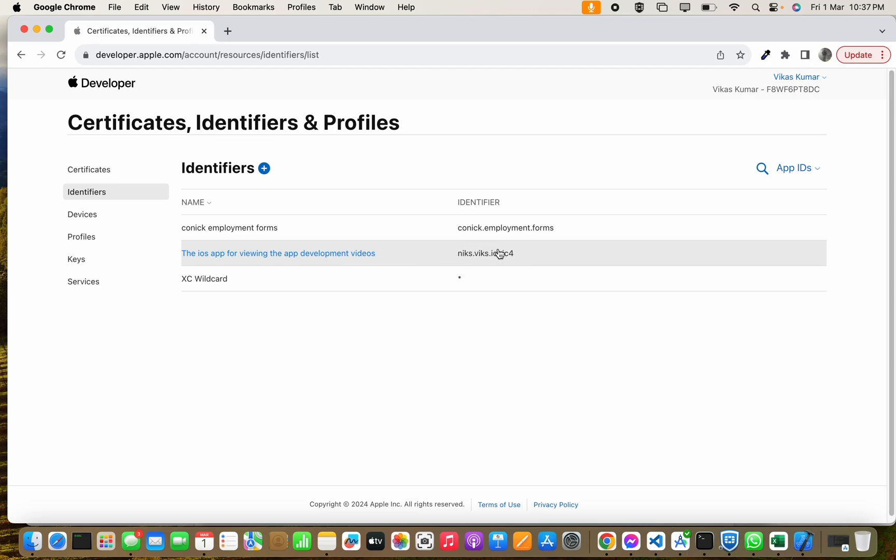We'll use this identifier inside our application when we are going to develop the application and develop the build and release the application to TestFlight and Apple Store. In the next video I will show you step by step. Thank you.